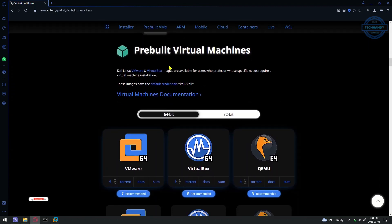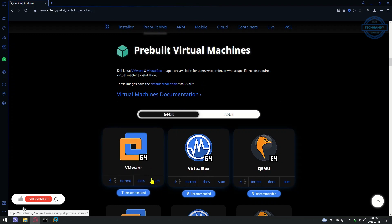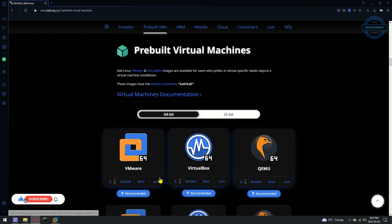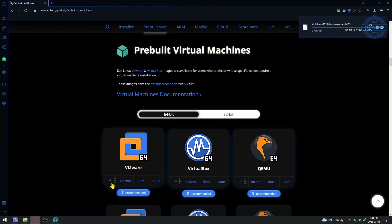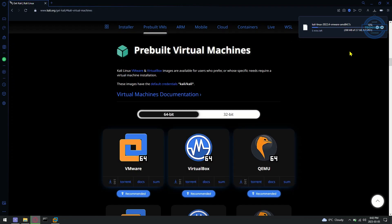Select pre-built virtual machine and then choose architecture of your machine. The download is now started. The image size is around 2GB and downloading time will depend upon your network speed.